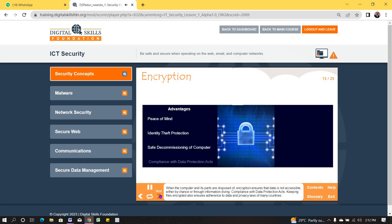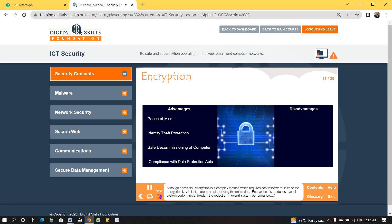Compliance with Data Protection Acts: keeping files encrypted also ensures adherence to data and privacy laws of many countries. Although beneficial, encryption is a complex method, which requires costly software. In case the decryption key is lost, there is a risk of losing the entire data. Encryption also reduces overall system performance.